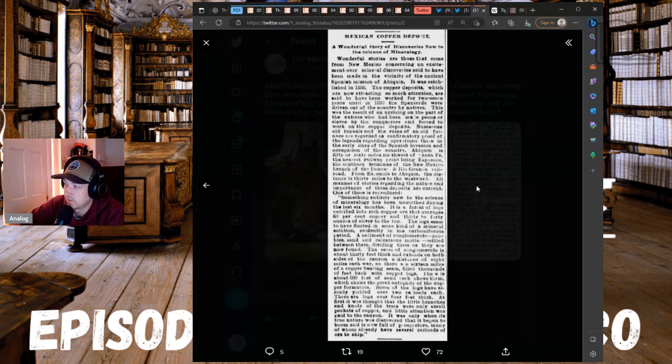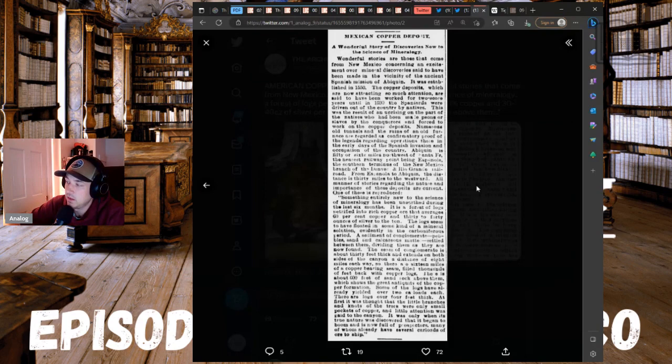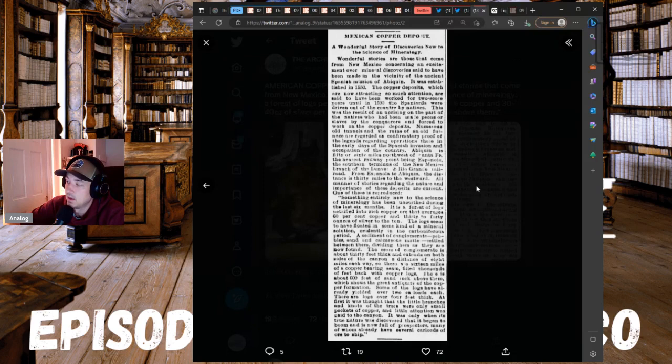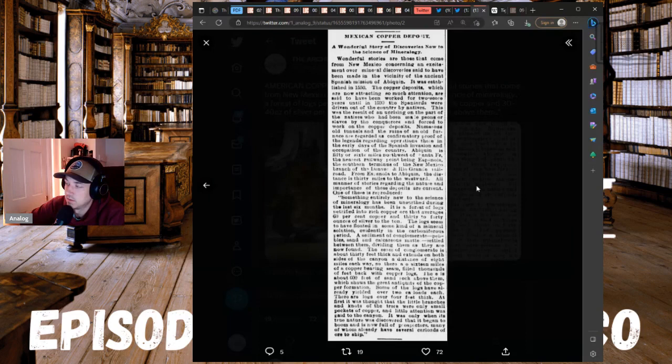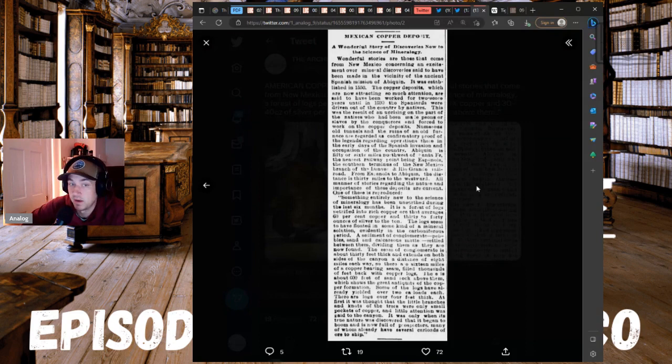This is where it gets really interesting if it isn't already. This seam of conglomerate is about 30 feet thick and extends on both sides of the canyon, a distance of eight miles each way. So there are 16 miles of copper bearing seam filled thousands of feet back with copper logs.